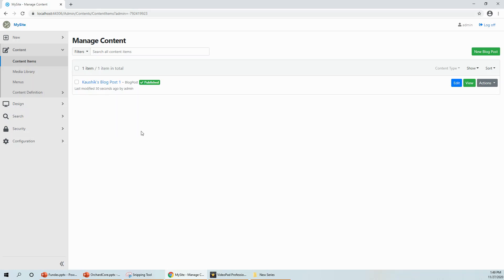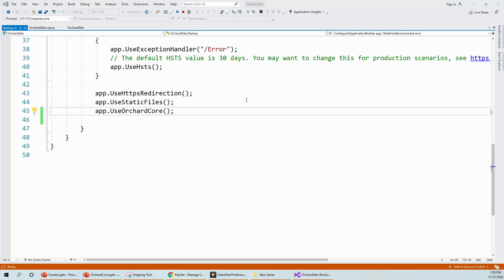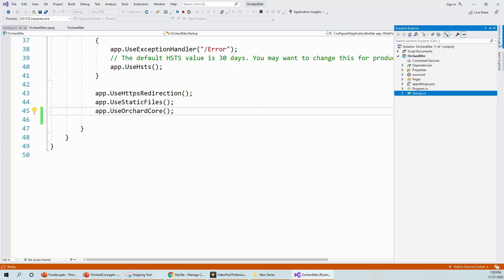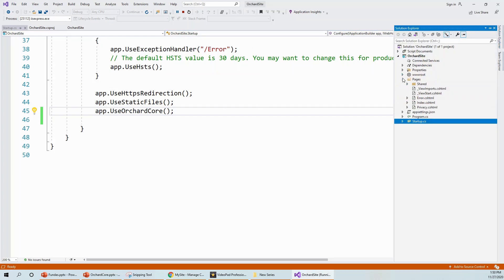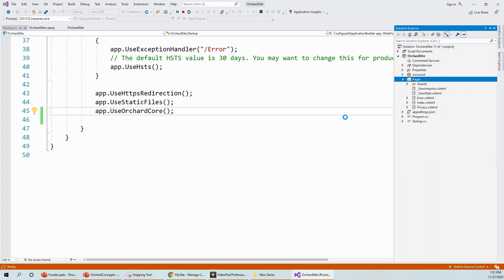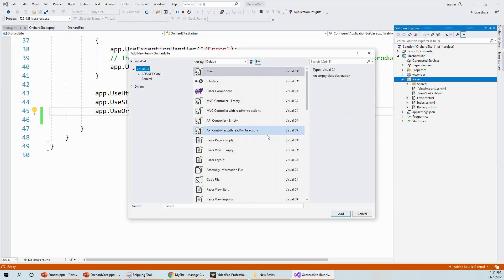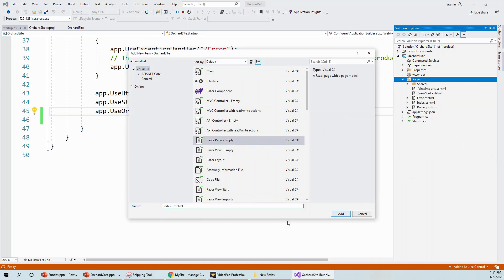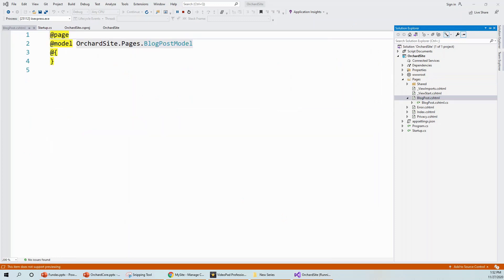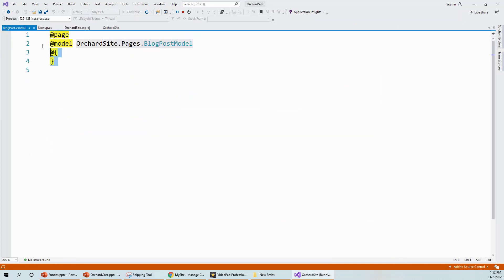I have the Kaushik's blog post which was created in the previous lecture — Part 2. My application is still running. In Solution Explorer under Pages, I'll create a new page called BlogPost.cshtml. I'll add a new item, go for Razor Page, and call it BlogPost. A page is created with the basic template, which I'll replace with content from my clipboard.